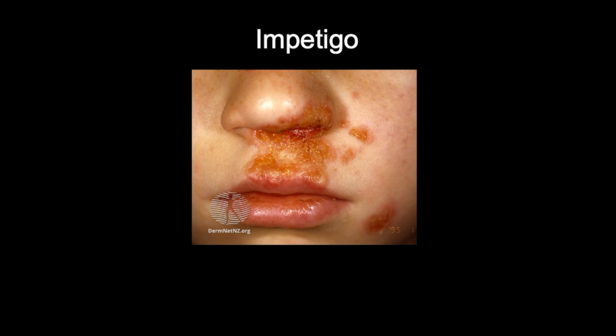Ulcerated impetigo is called ecthyma — we'll be covering that later in the video. In general, impetigo is common in children, however it can be seen in adults, and it's prevalent worldwide, so this is a really important and common condition for you to be aware of.